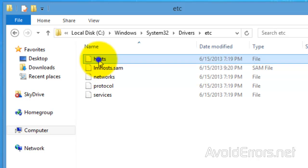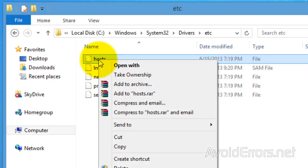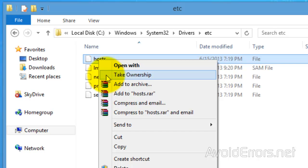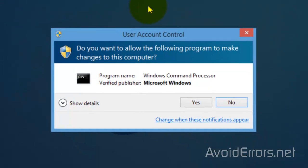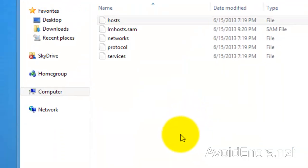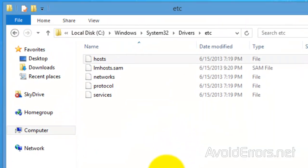Now go back to the host file, right click and you'll see this Take Ownership on the right click context menu. Yes to the UAC. Perfect.